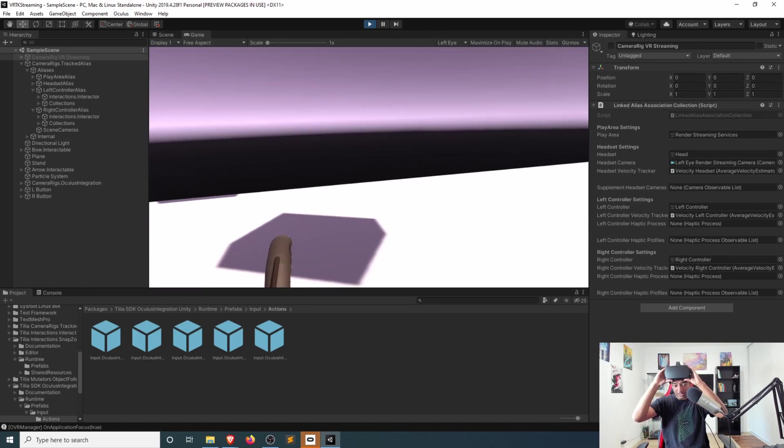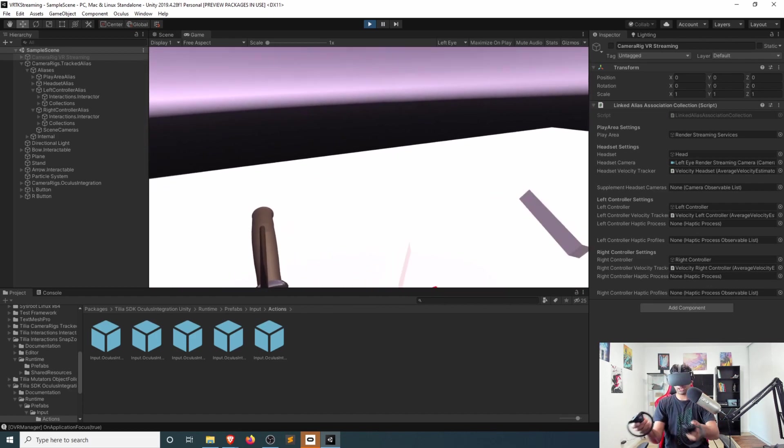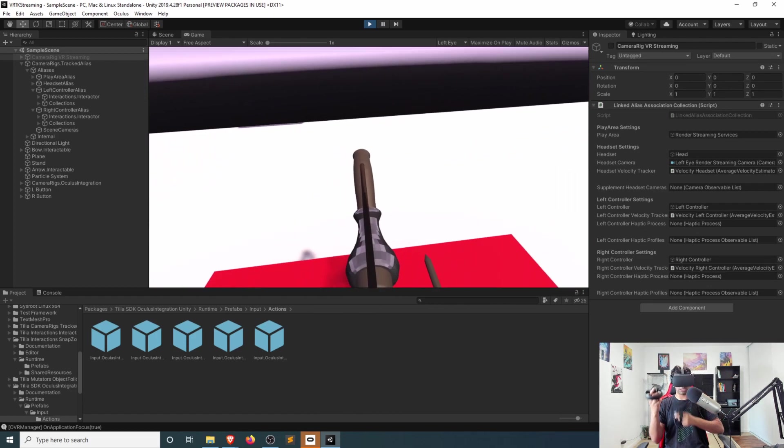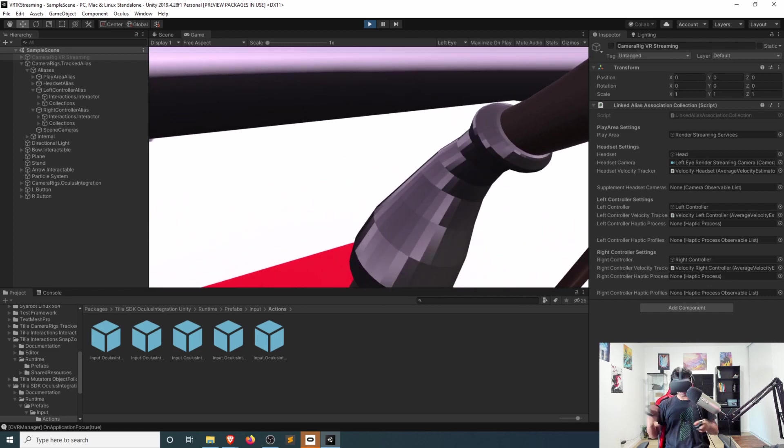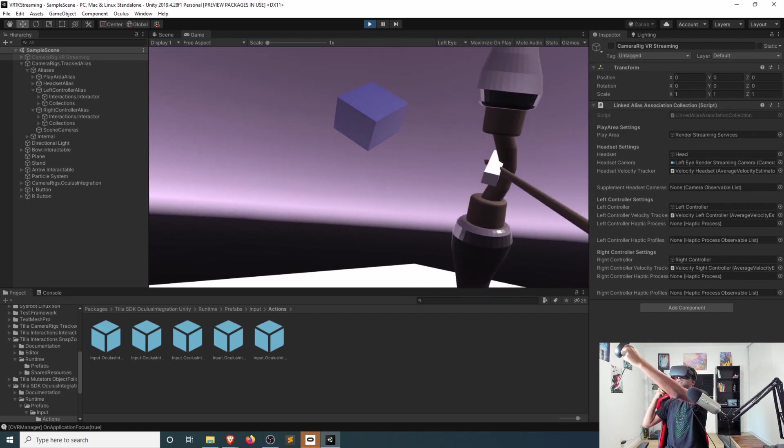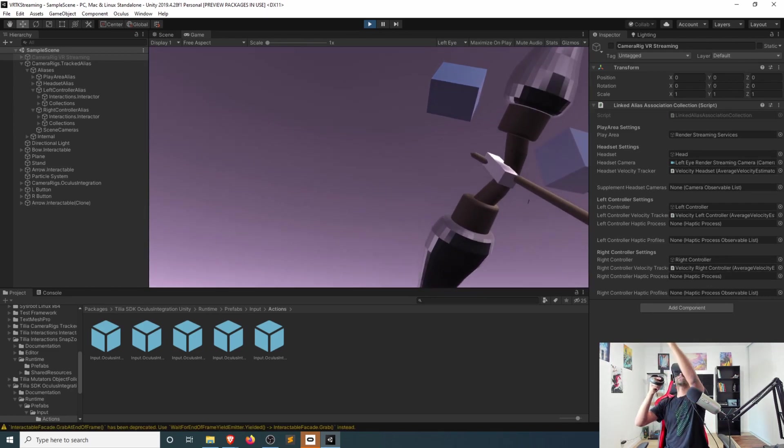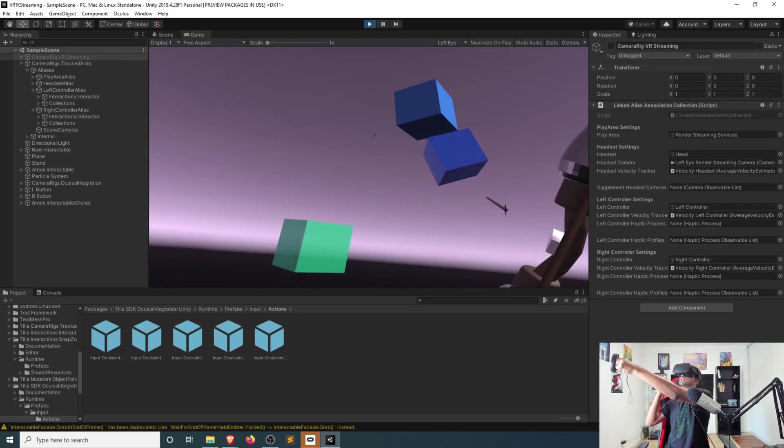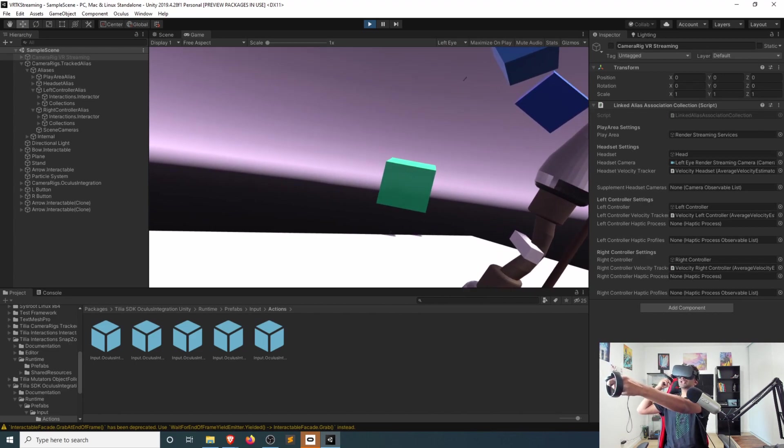And then let me go ahead and grab my hands, which you can see here. Go ahead, grab this. Go ahead, grab that. And just like that, you can see we're now shooting.